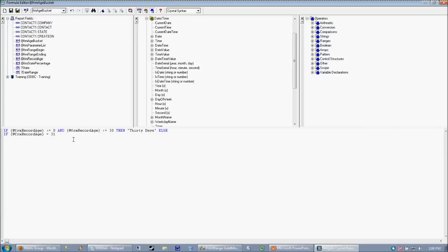greater than or equal to 31, and if it's less than or equal to 60, then we're going to call it 60 days. Else.